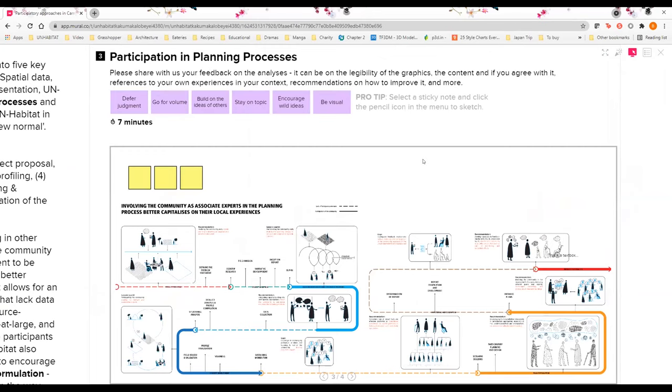Now that we have an idea of the context itself, we will cover some of the key points in our analysis. In light of the time that we have in this session, we'll be only concentrating on one of the themes that we have identified, which is participation in planning processes.